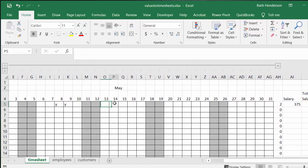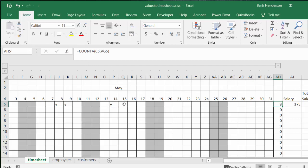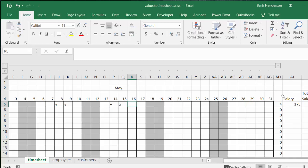When we put a Y for example in here, I have COUNTA which is just counting whether there's something in this cell. I could put an X in there as well and it would still increase the count.